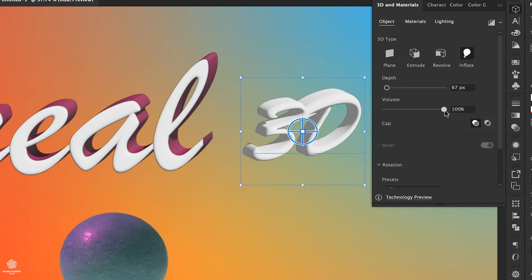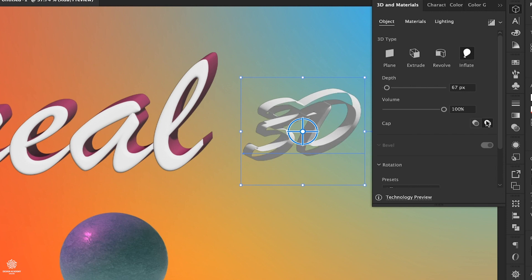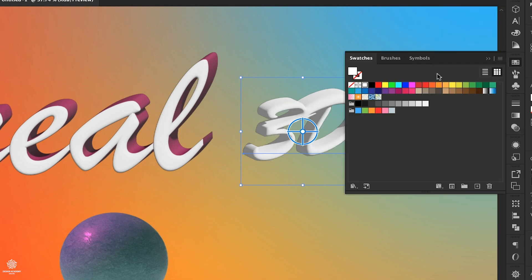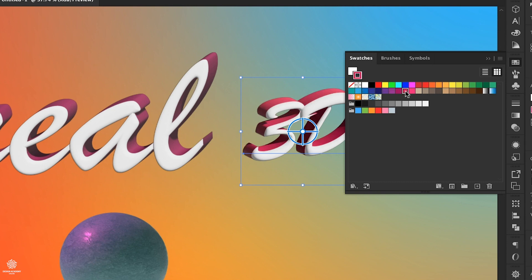We have volume as well. And what's really cool is that you can also add a stroke color to that type. So let's select stroke, maybe something like that.